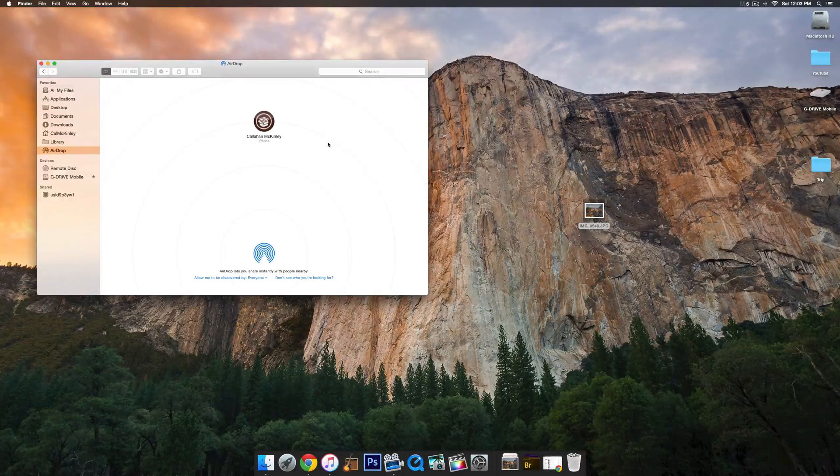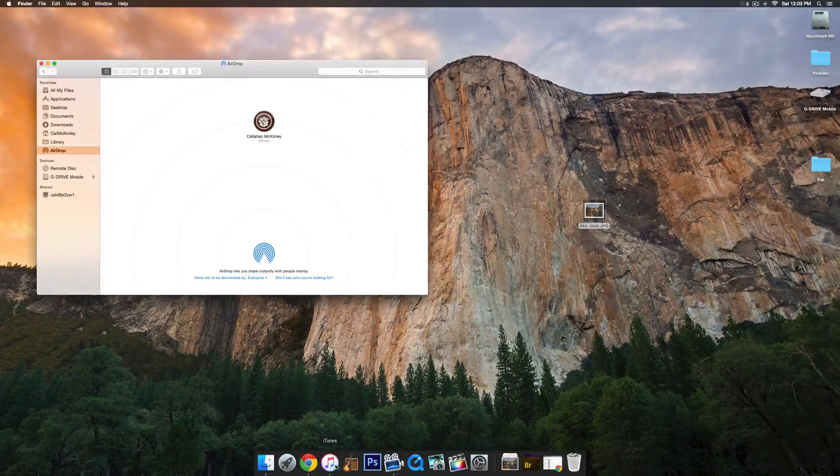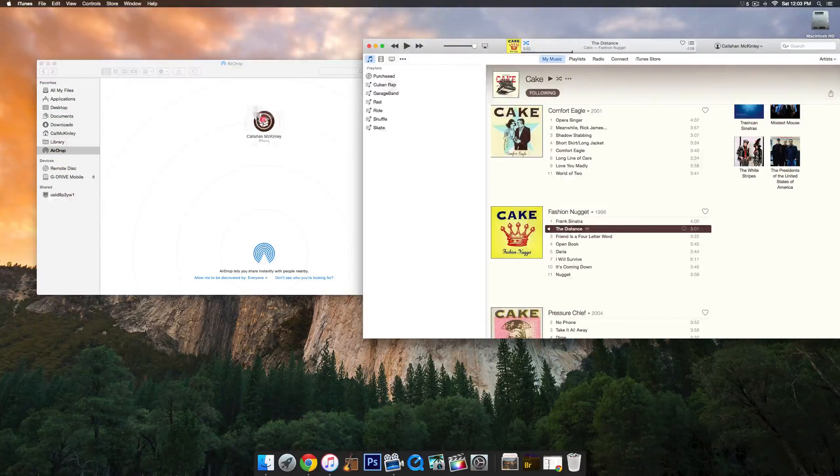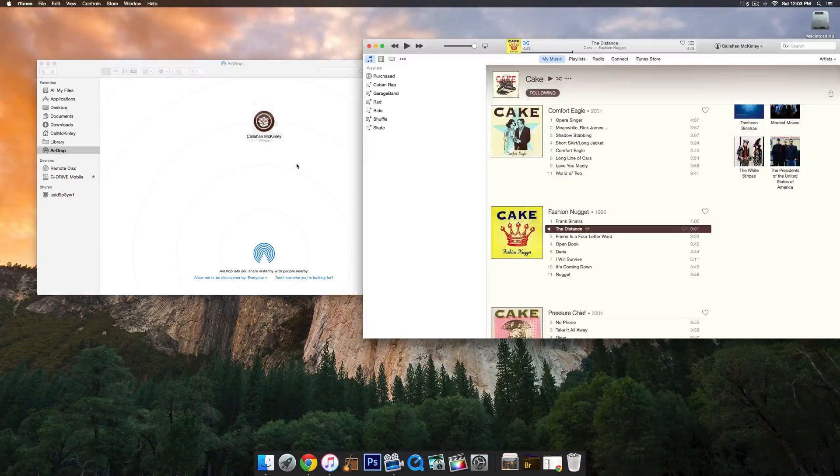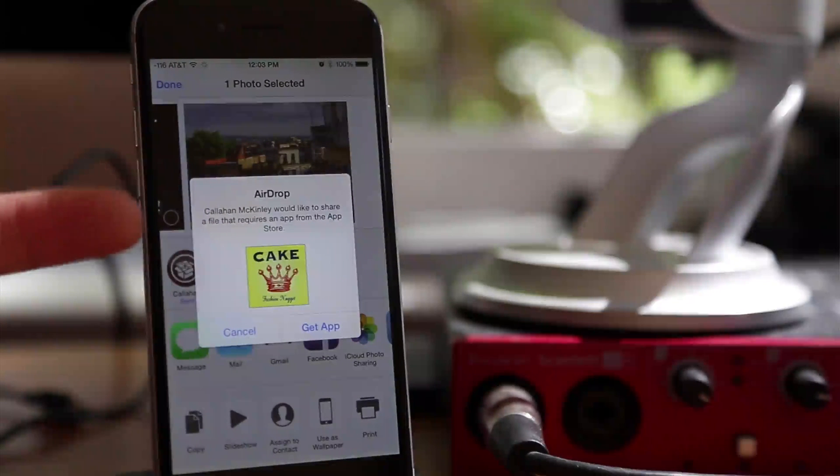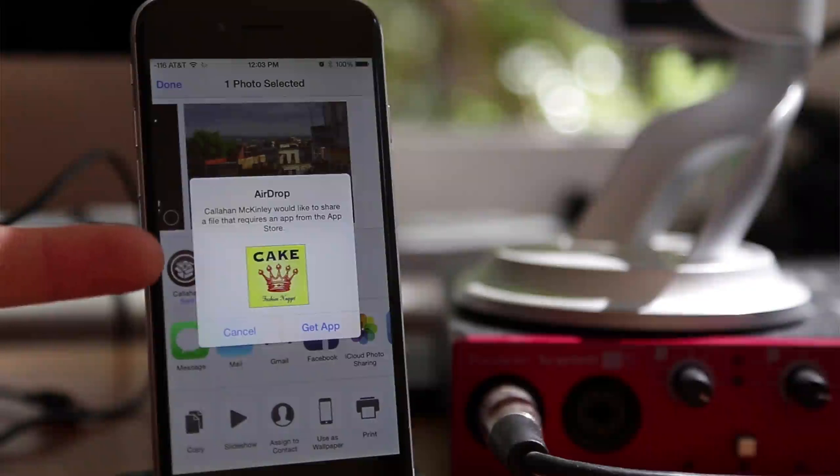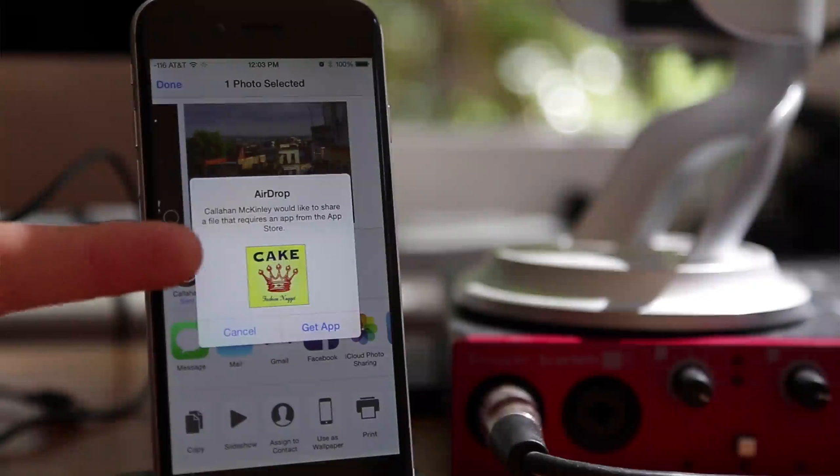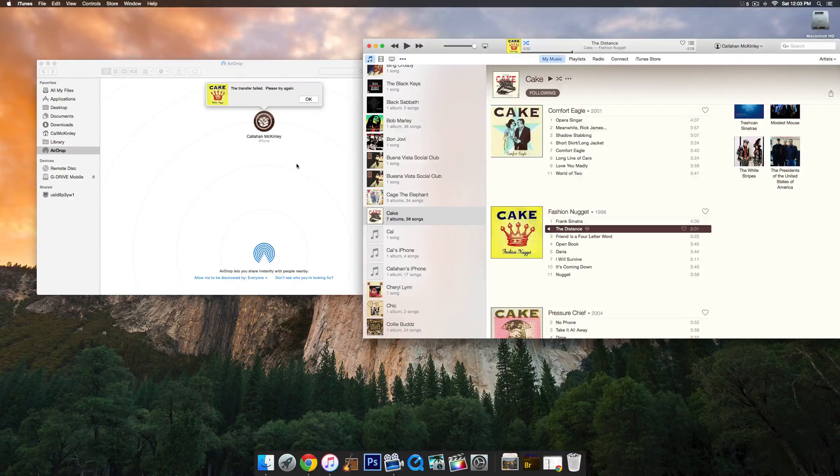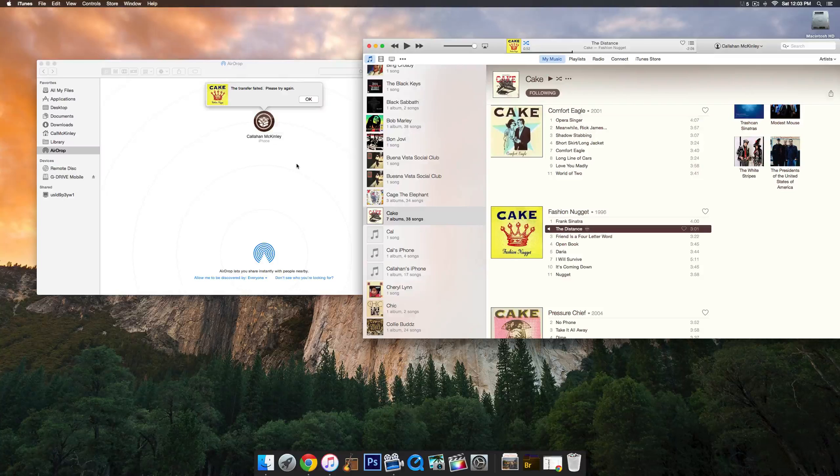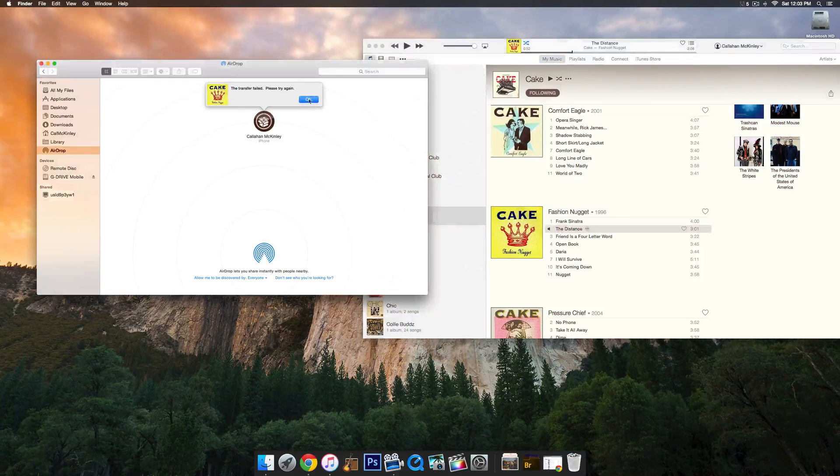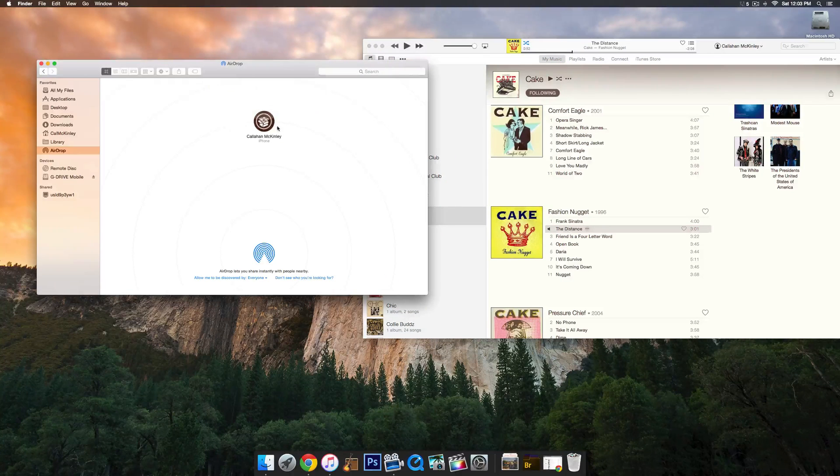This works for a bunch of different types of files. It even works for music, although there's something more you have to do. Basically, if you want to send music to your device, you have to get a special app. iTunes requires it. It's kind of weird, but it will work then, so you can send music and photos, documents, anything you want.